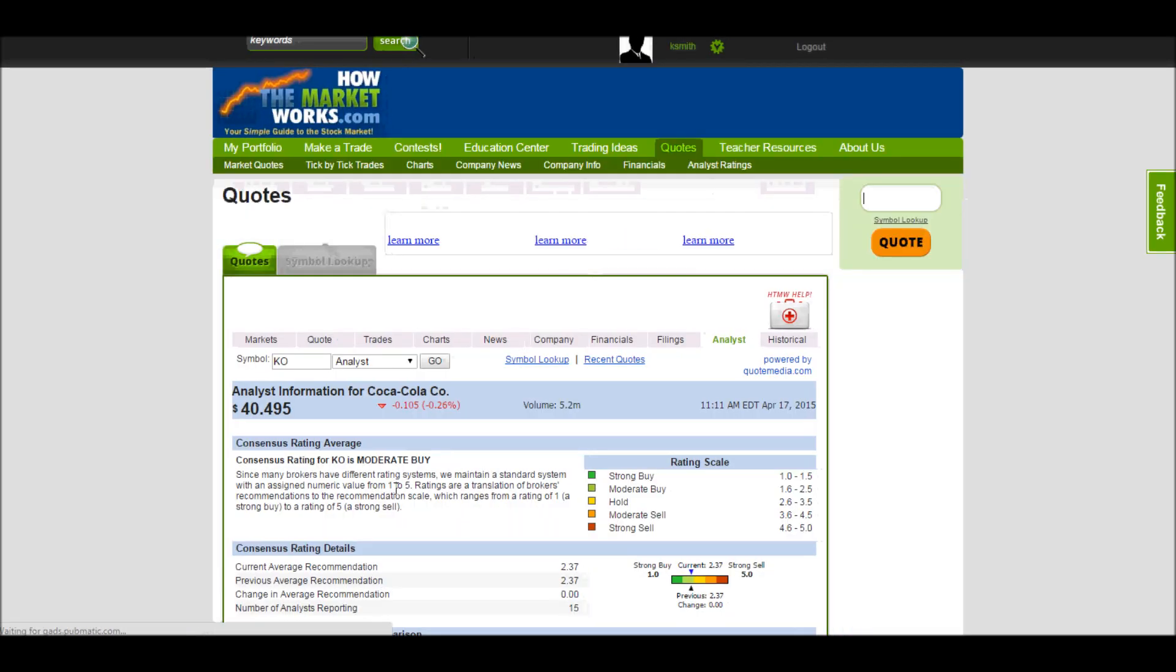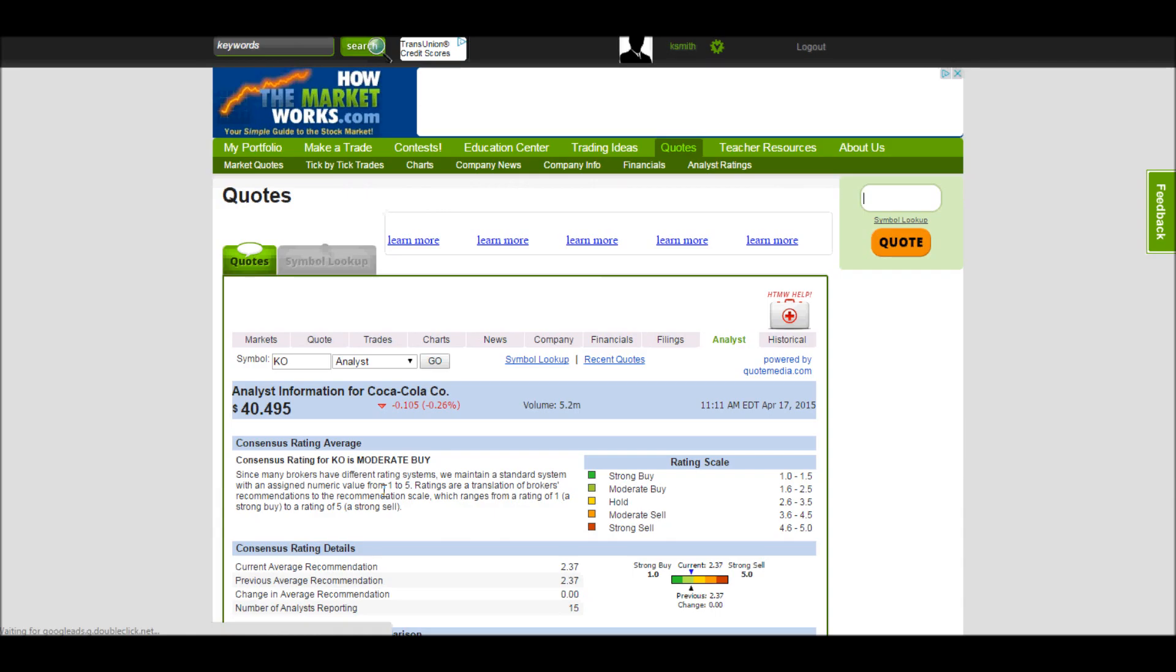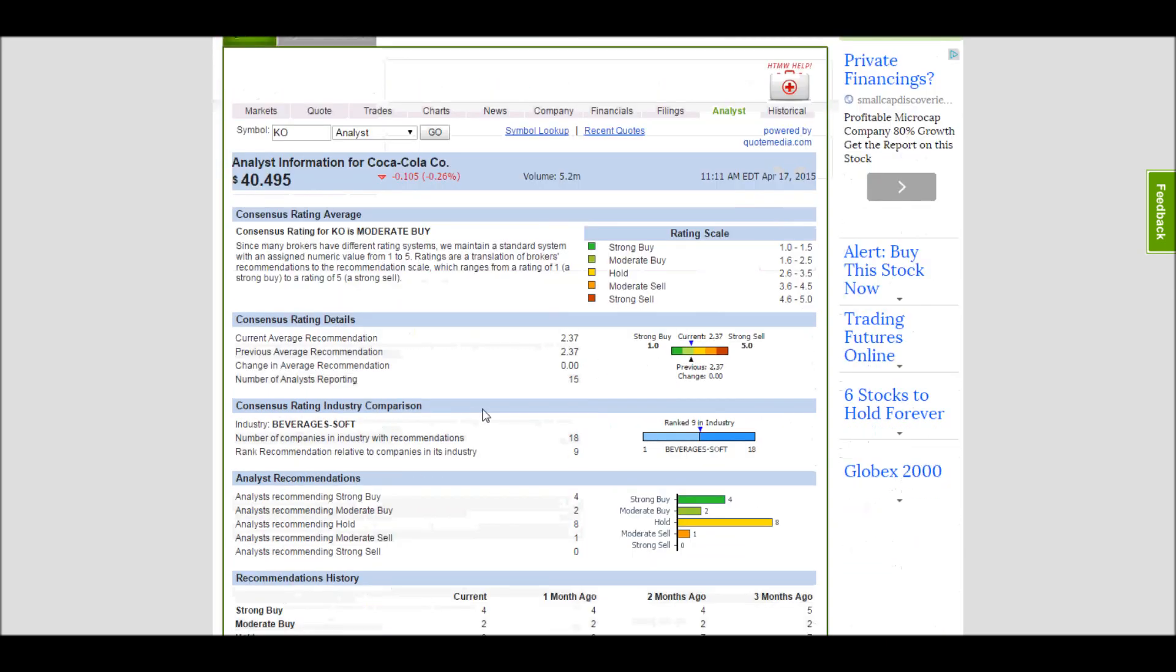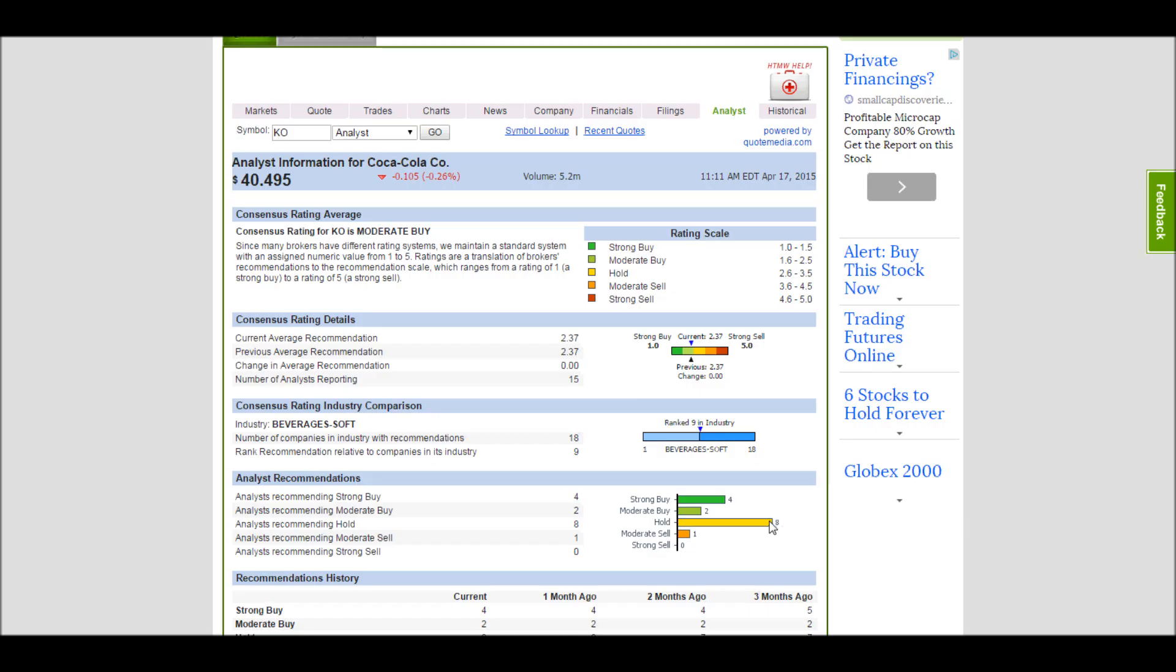Analyst ratings is one of the most useful things you can do if you're trying to decide whether you want to buy it or not. This will give you a consensus rating of all the most popular stock analysts on the market. They show you how it's ranked in the industry, who's saying to do what. So we have four analysts saying it's a strong buy, eight saying that you just hold it if you already own it, and one person even saying you should probably start selling it.